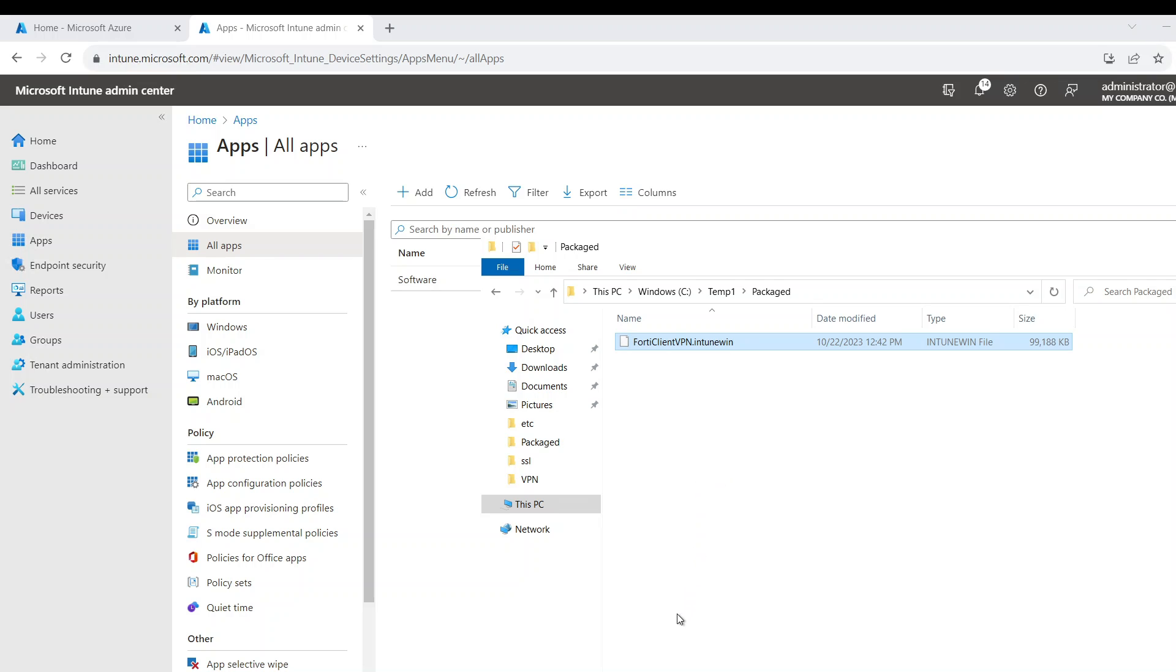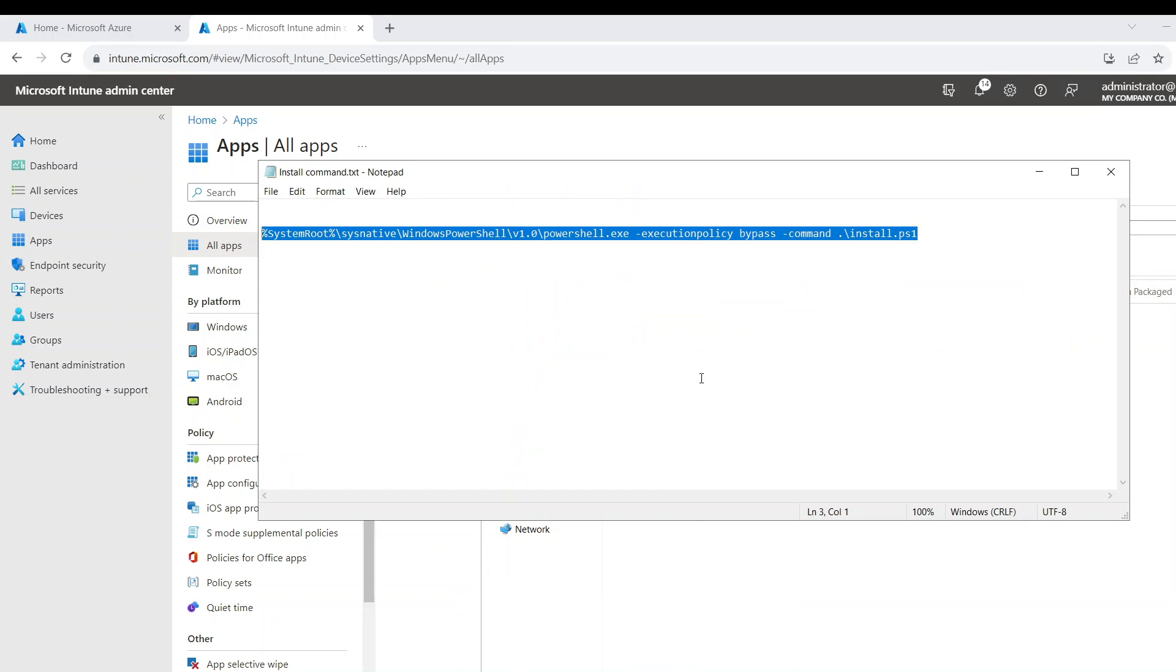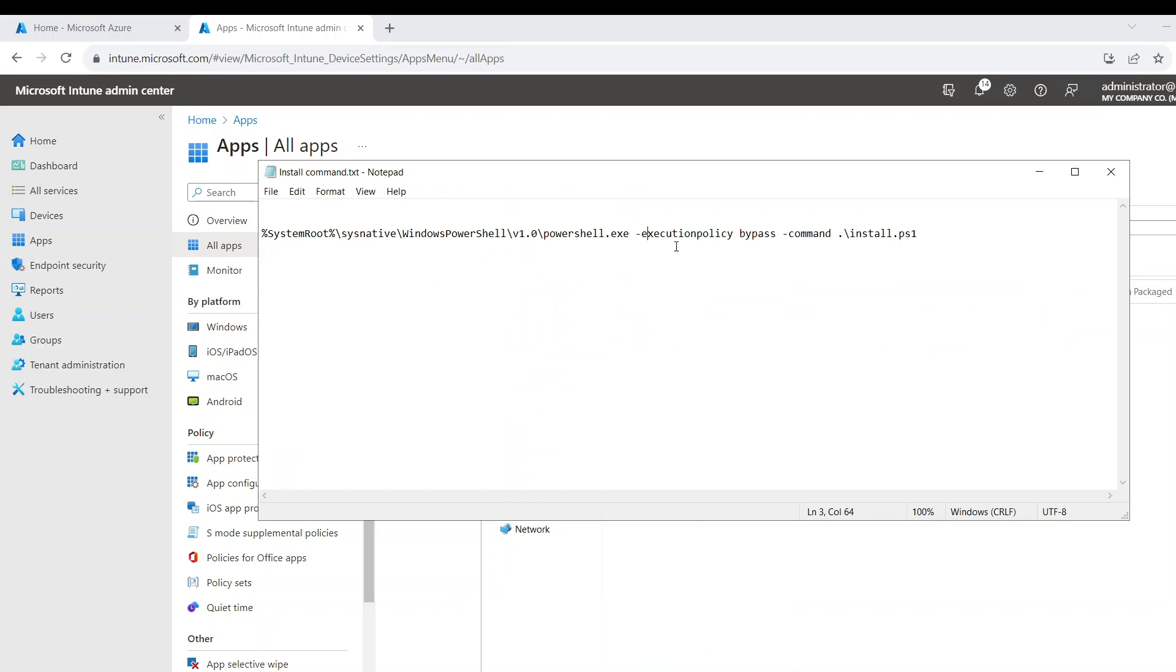So now the last thing that I wanted to show you is what I have is the install command. I'm also going to leave this in the description below. So what this does is we're going to run this PowerShell script.